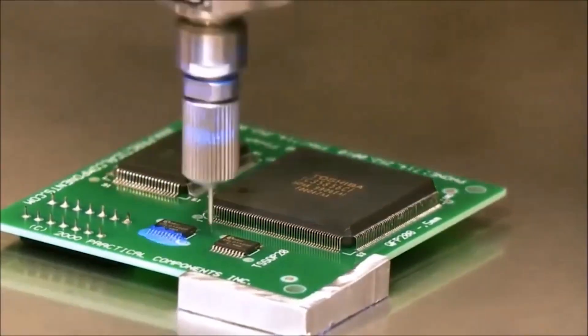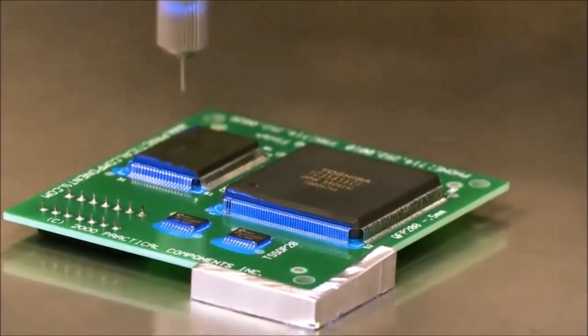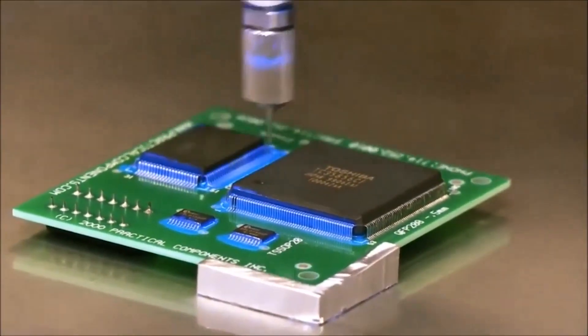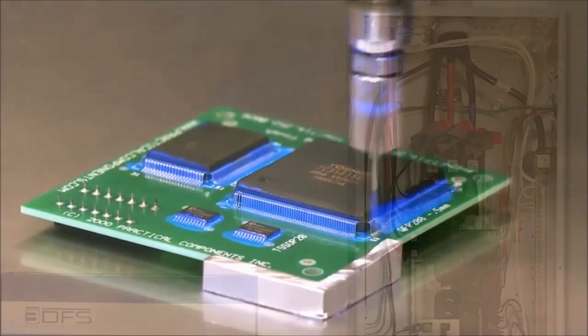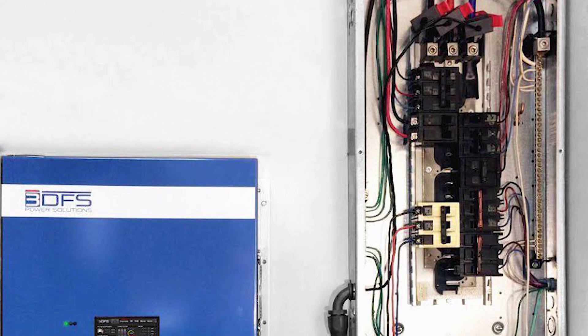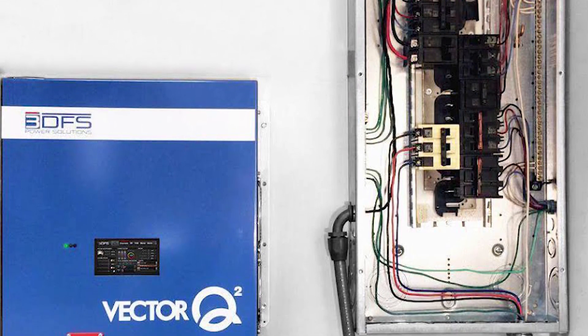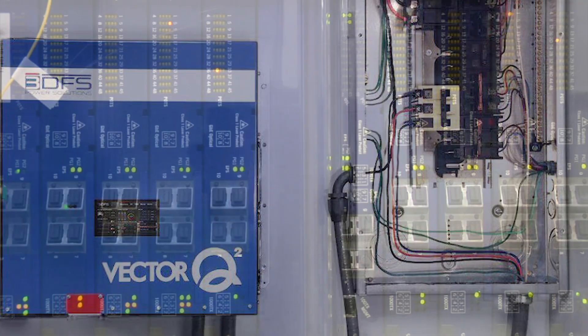For now, the main hurdle for this future to become a reality is adoption of the technology. Why would consumers want to install this in their homes if they don't even know the problem it fixes exists?